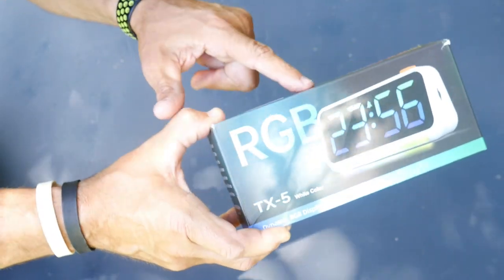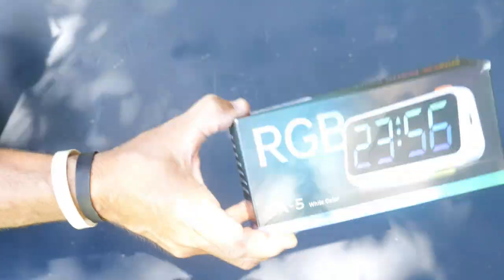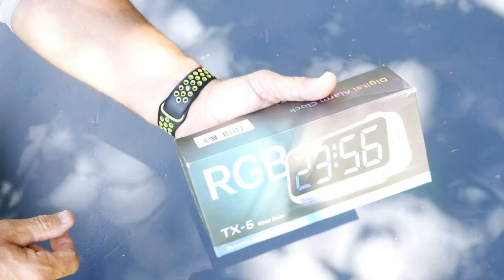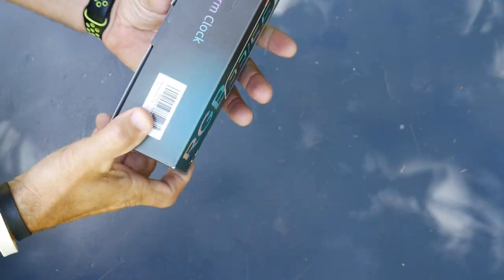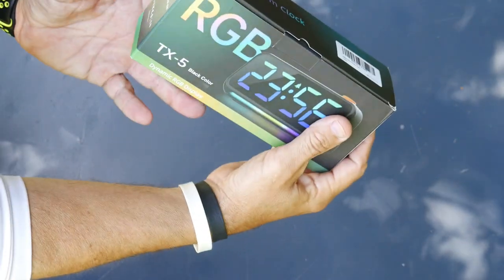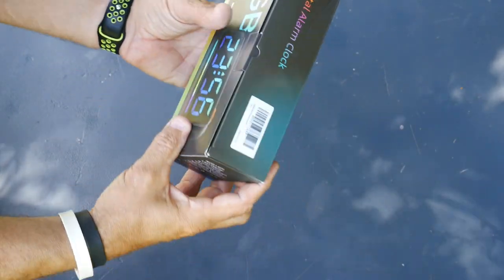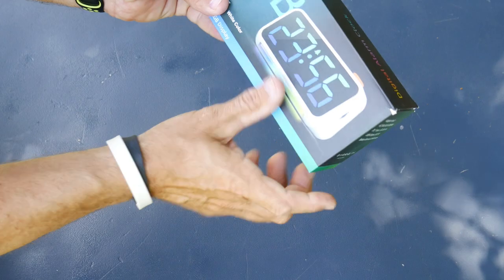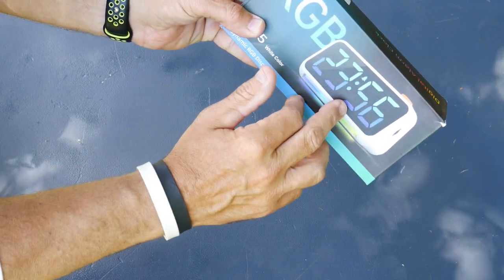I'm going to unbox it here and put it to the test and see what it's all about. So let's do that now. You get it in a nice little package right here. It kind of shows you exactly what it has.